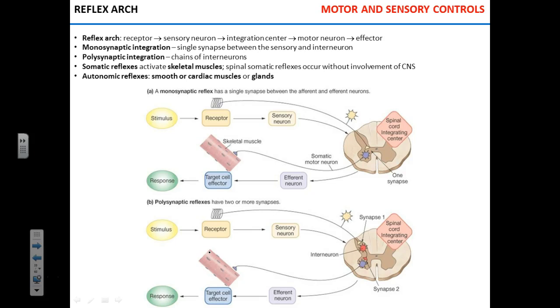When something touches your cornea, you blink immediately. Those are somatic reflexes. Can you think about visceral reflexes — reflexes that are dealing with organs?